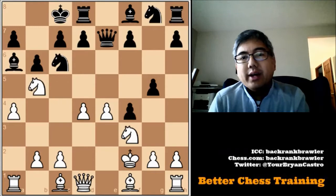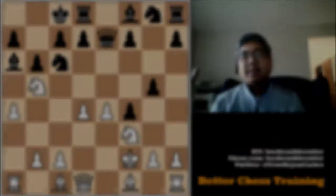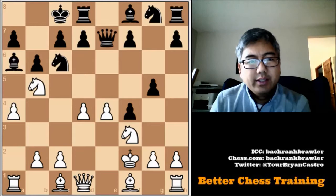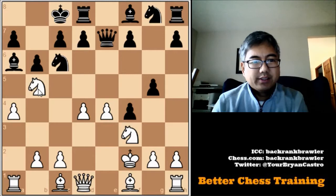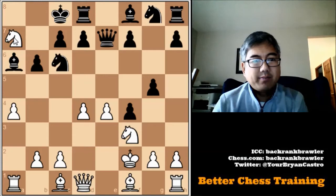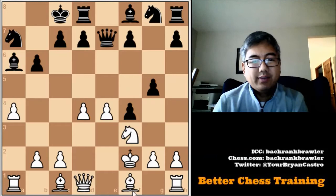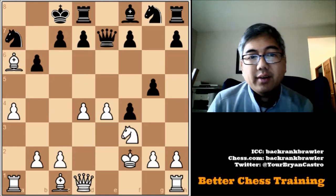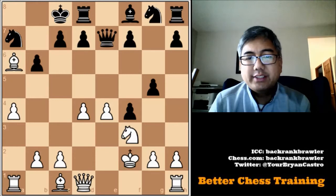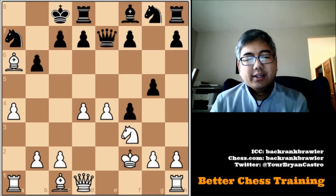Here is the first problem from the easy section — go ahead and pause the video and see if you can solve it. In the Woodpecker Method there are a lot of these two-movers where you win some material. The answer is knight takes a7 check, and you can see we are winning a pawn. After knight takes a7, we have a discovered attack on the bishop — bishop takes a6 check. The net result is a win of a pawn for white. This is from Wilhelm Steinitz versus Falk, Moscow, 1896.